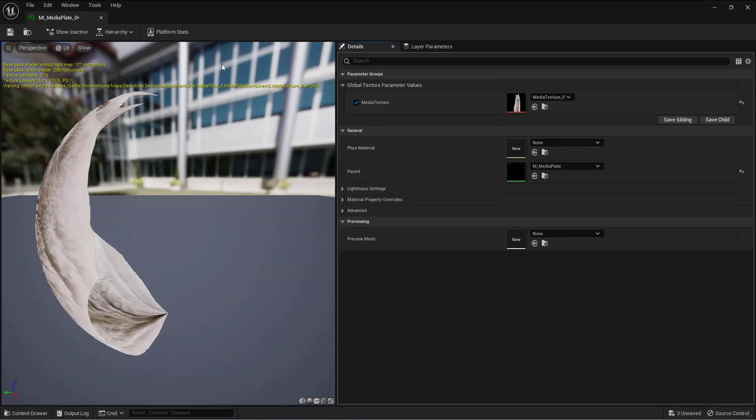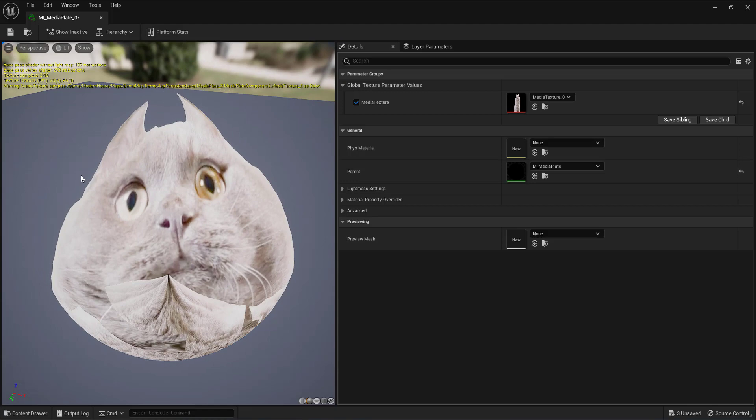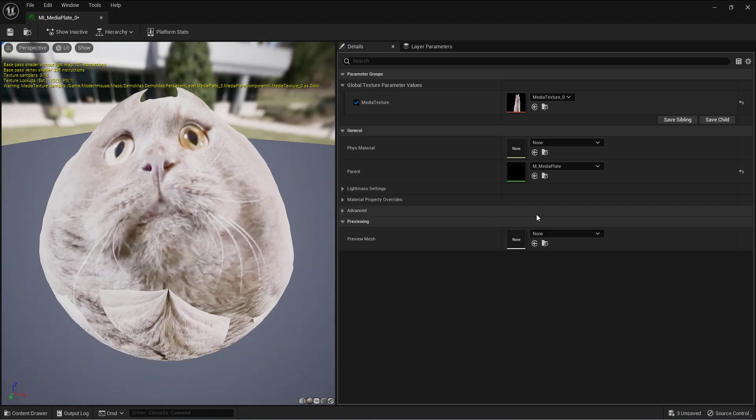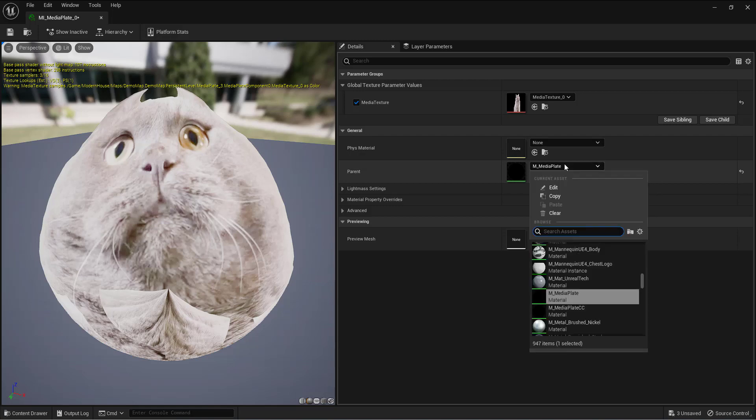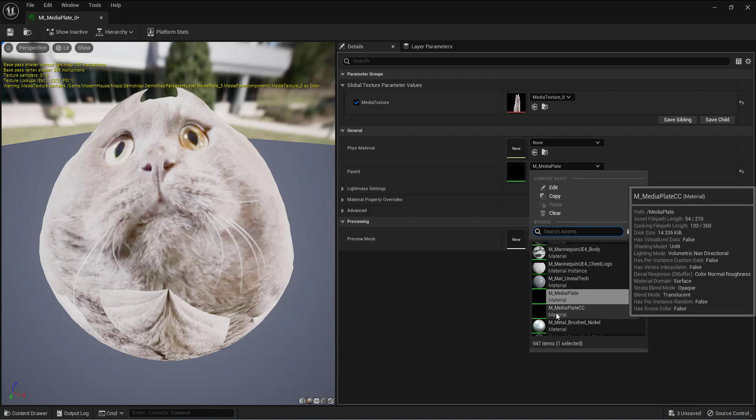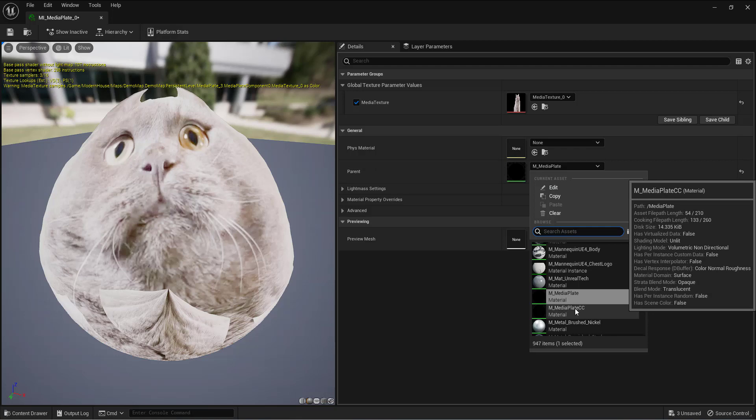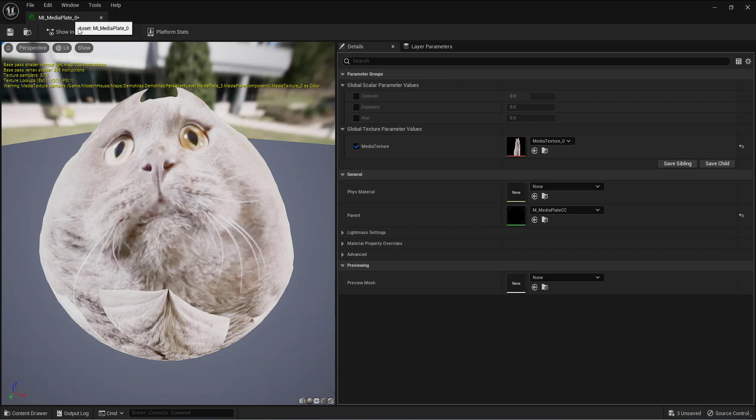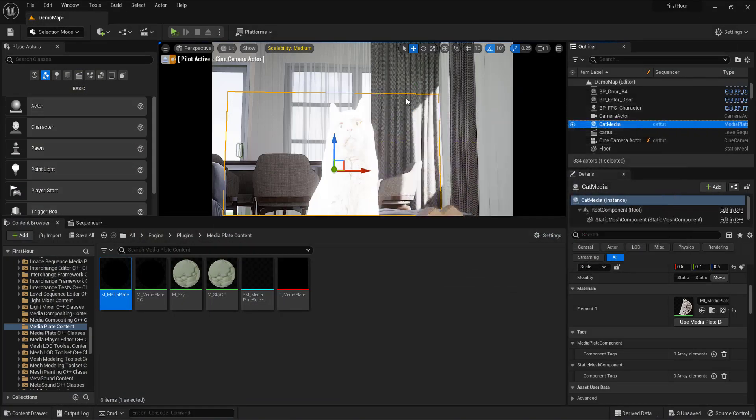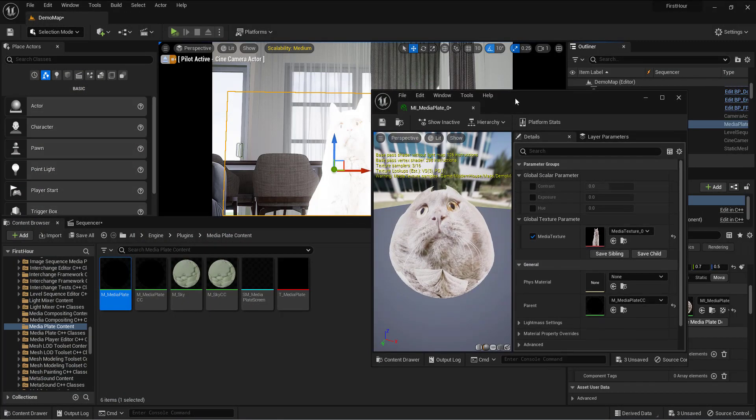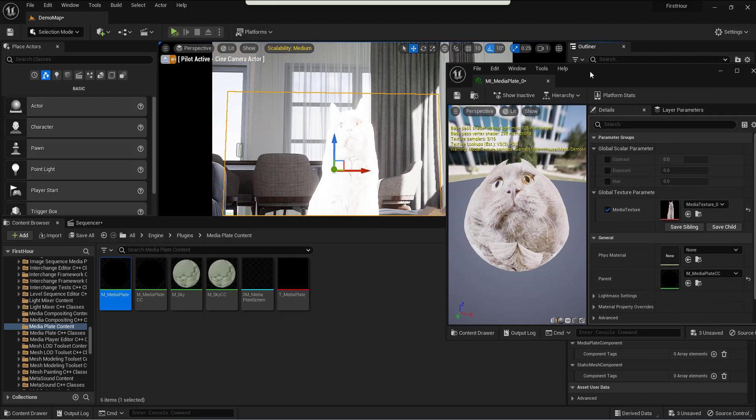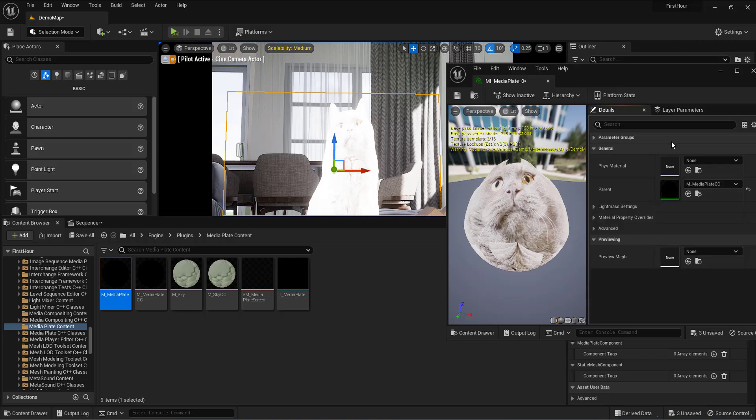You'll see that there is a material, but by default it goes to M underscore media plate. What you can go for is M underscore media plate CC because that has the option for changing the contrast, the hue, and all that good jazz. So now once I selected that and bring it in here, we can take a look at the cat in real time. I can select the contrast, the exposure, and hue. Contrast actually I had to decrease by a whole lot.